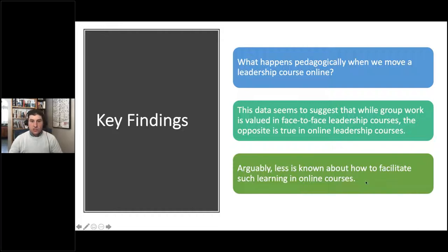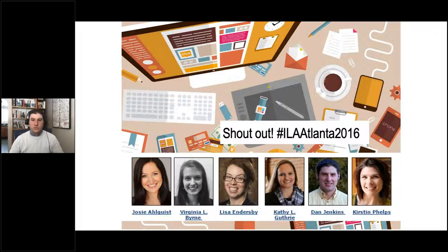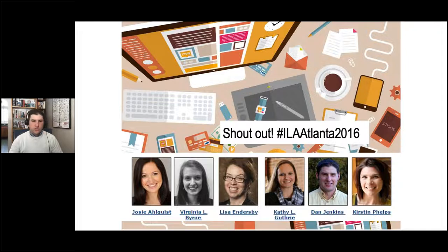We know a little bit less about how to facilitate learning in online courses, so pedagogy is still important and we'll talk about some tips. A quick shout out to an amazing group of women — some of the resources I'm going to share today actually came from a pre-conference session we did at the ILA Global Conference in Atlanta in 2016 with Josie, Virginia, Lisa, Kathy, and Kirsten. Lots of love to you all. Some of these amazing, brilliant women have offered to share some time with us going forward, and we'll talk about some drop-in Zoom meetings to continue this conversation and answer more of your questions after this webinar.